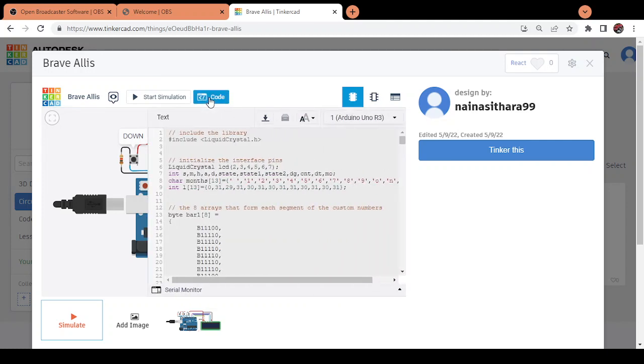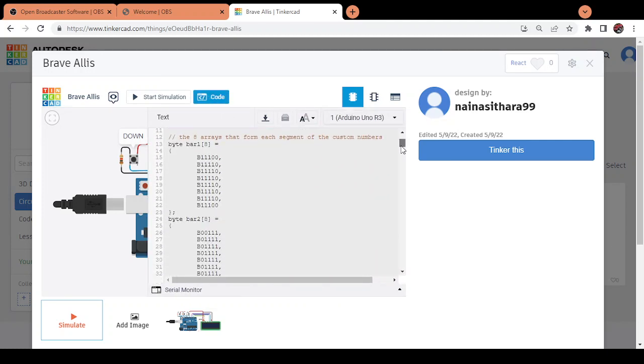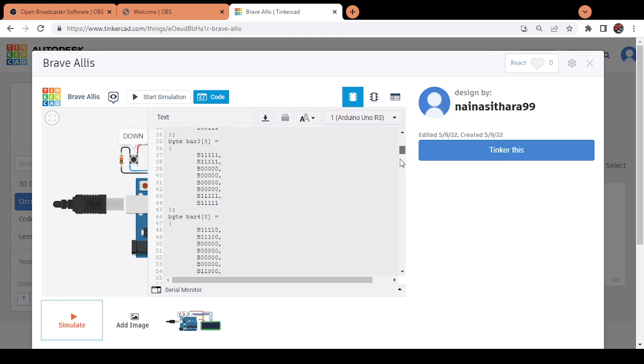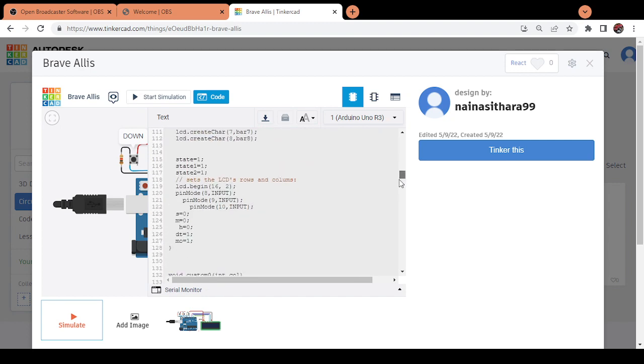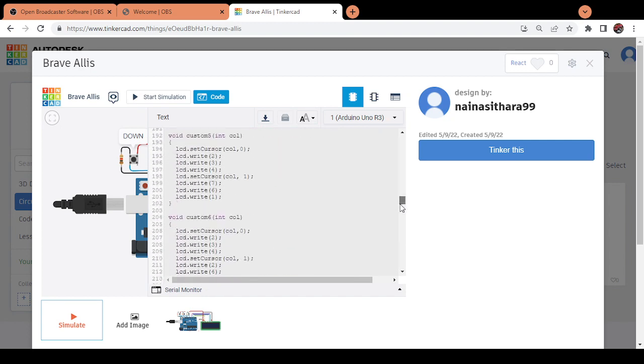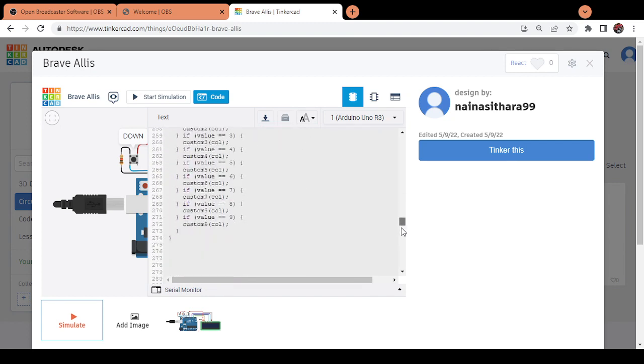Coming to the code which I've used, I've coded using the C language. I used the text option to code instead of the blocks option. So this is my code.